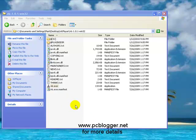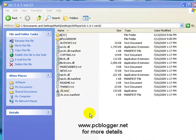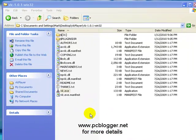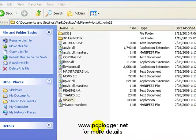Okay, I'll leave a link to this software and this video on my website, pcblogger.net. And thanks for watching.